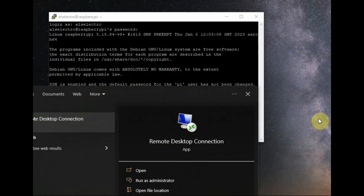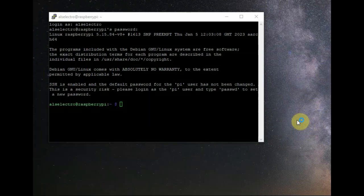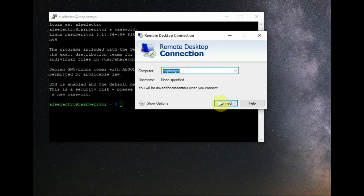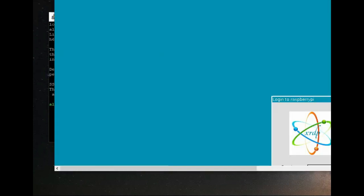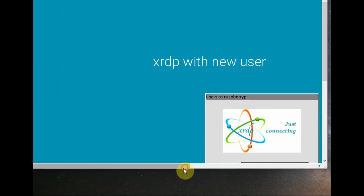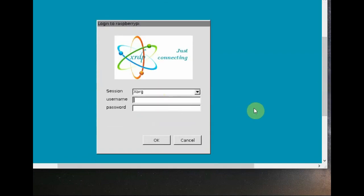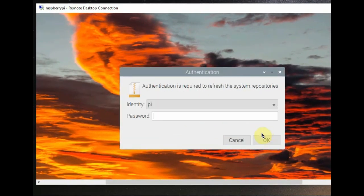Let us try Remote Desktop — click on Remote Desktop Connection and log in using 'raspberrypi' as the hostname. The Xorg window opens. Provide the new username (do not use the old user 'pi') and the new password, then click OK. Now the remote desktop will try to connect — the blue screen has gone and the actual desktop is appearing.